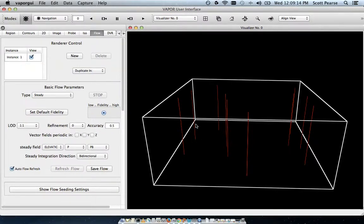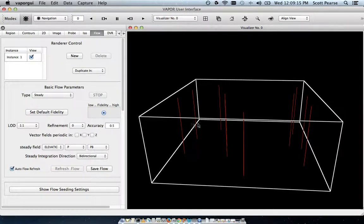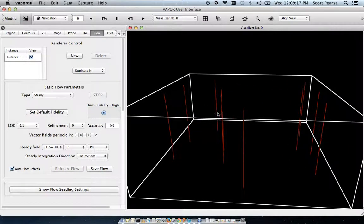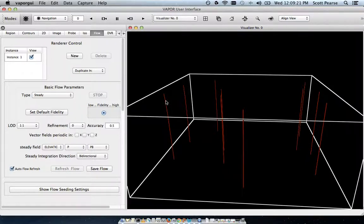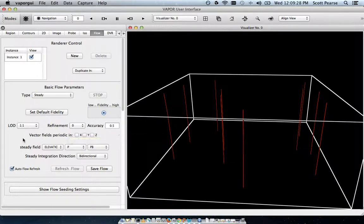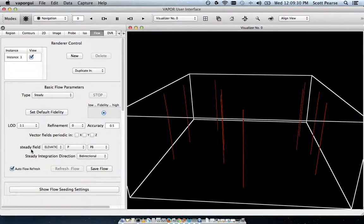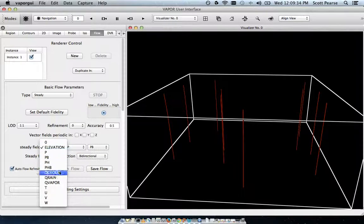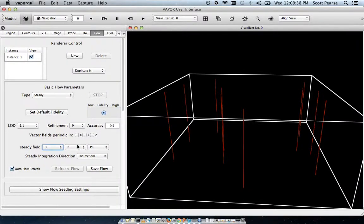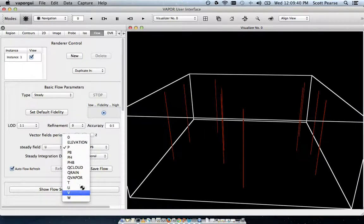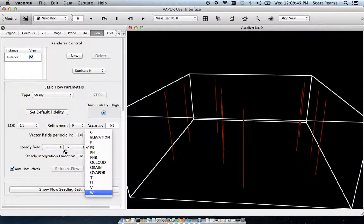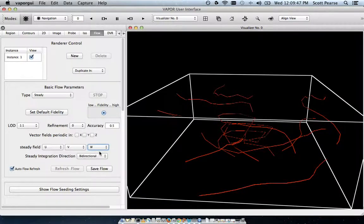And here's our very first rendering of flow. Now it doesn't really look like flow, but that's because we're not feeding VAPOR the correct variables to create the flow lines that we want to see. So to give it the right variables, we have to go over here on the left side of the panel and click on our steady field variables. Instead of elevation, I'm going to map the U wind vector, the V wind vector, and the W wind vector as our X, Y, and Z components for flow.